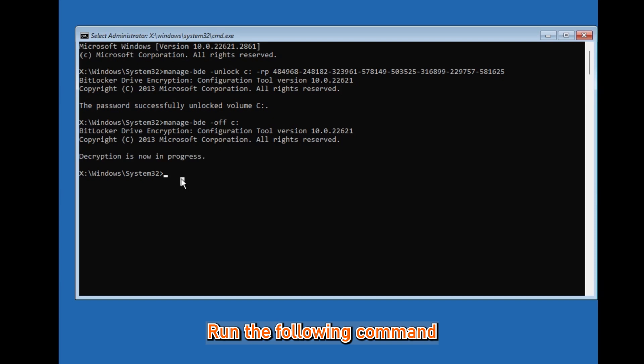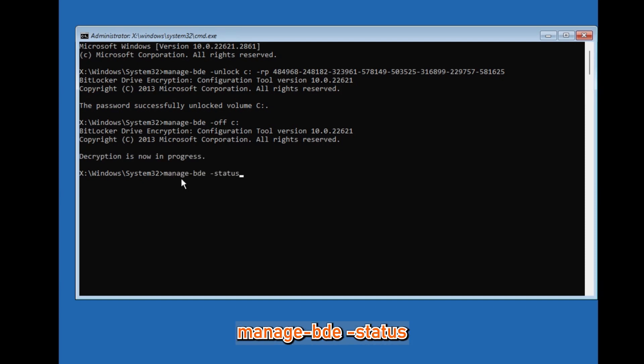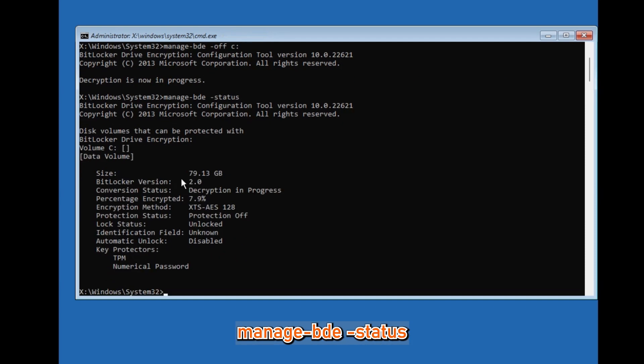Run the following command to check the BitLocker decryption progress: manage-bde -status.